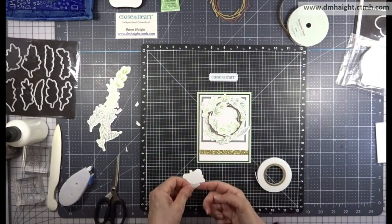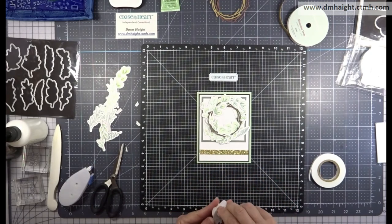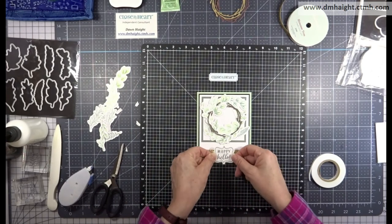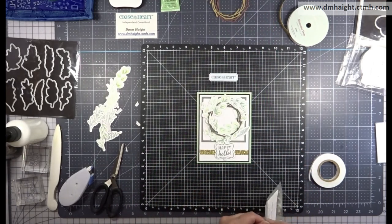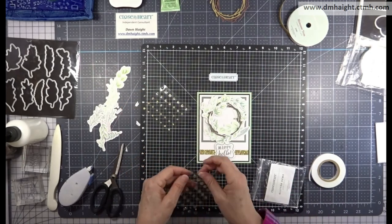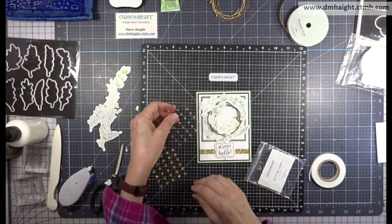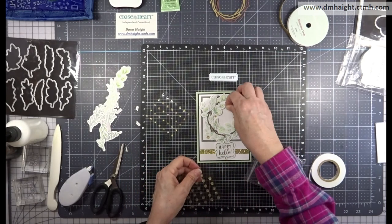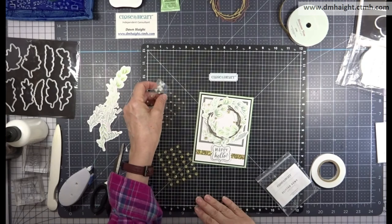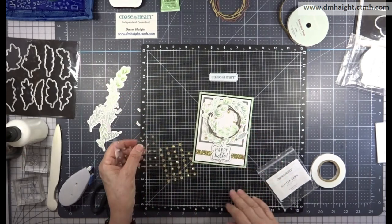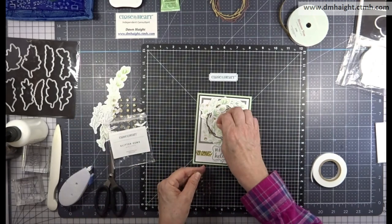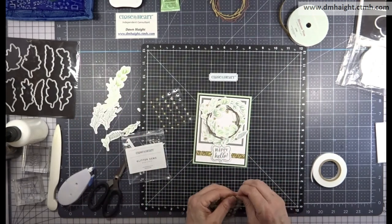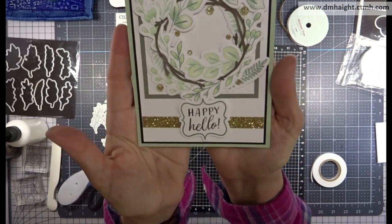Then for some extra bling, I'm going to add some gold gems. I'm just going to scatter a whole bunch of those around and they're self-adhesive as well. Just kind of picking and choosing. They come in large and small. I'm just scattering a whole bunch of those around. Thought I was done, nope, I want to add a couple more. And there's my finished card.